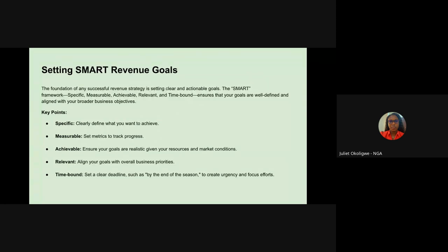The next point is setting smart revenue goals. The foundation of any successful revenue strategy is setting clear and actionable goals. We'll use the SMART framework: Specific — clearly define what you want to achieve this new season. Measurable — set metrics to track progress. Achievable — ensure your goals are realistic given your resources and market conditions. Relevant — align your goals with overall business priorities. Time-bound — set a clear deadline, such as by the end of this season, so you know what to aim for.